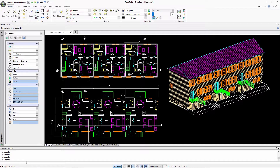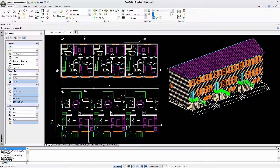At the command window, I will start typing a command. For example, I'll start typing zoom. You'll see a variety of zoom options appear. I can select any of them using my mouse.